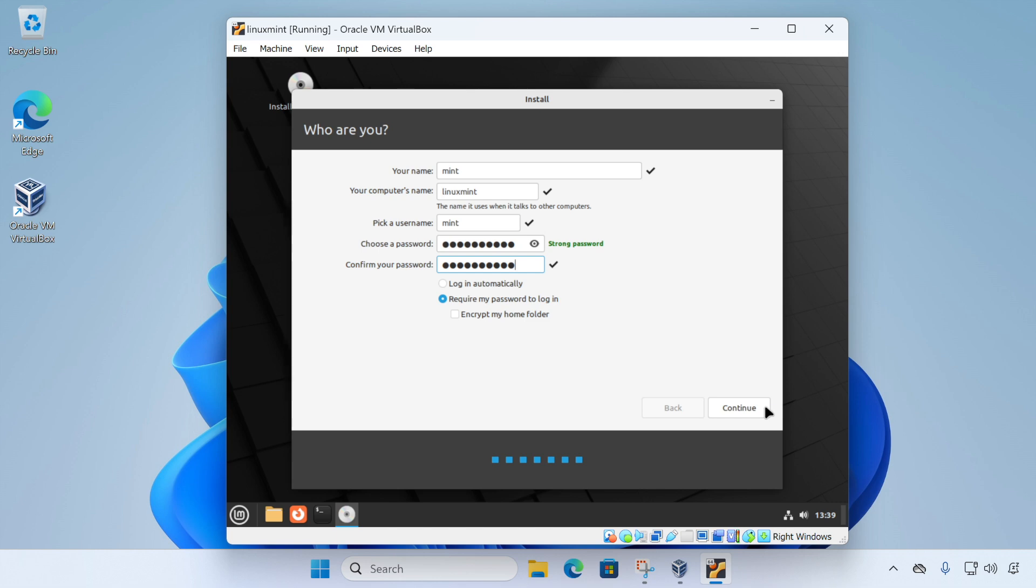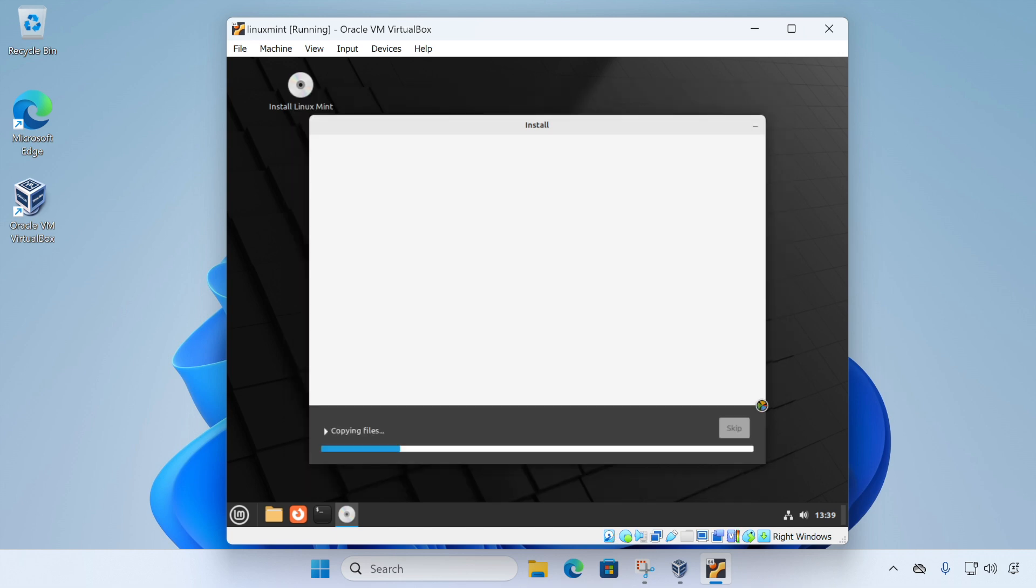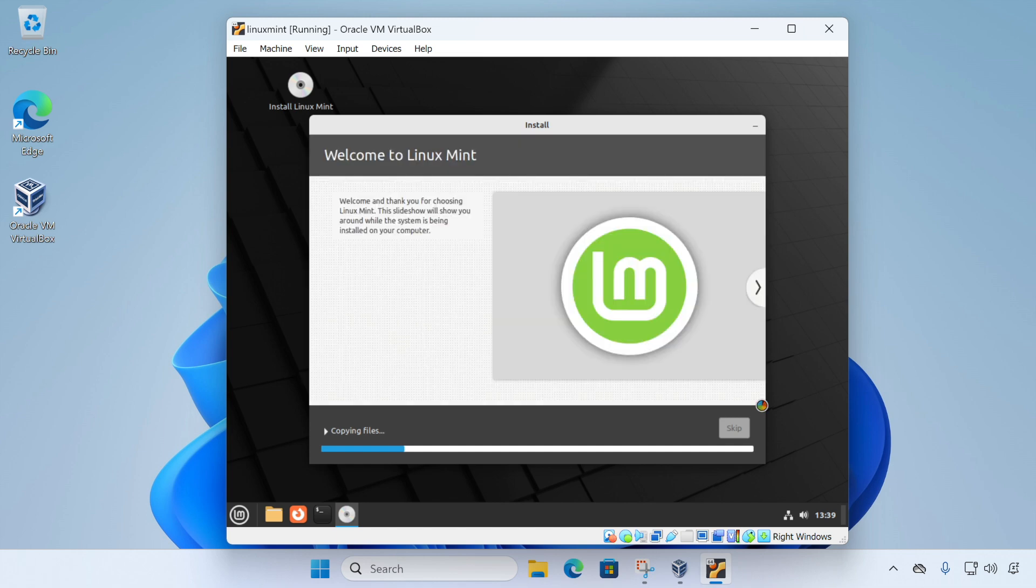Now at this point, the installer will run through and complete the setup for us and then prompt us when it's completed. We'll skip the video forward until then.